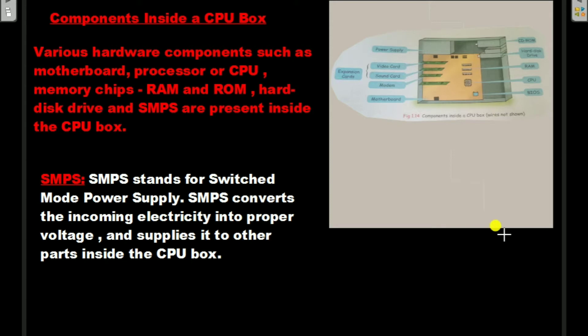Various hardware components such as motherboard, processor or CPU (Central Processing Unit), memory chips RAM (Random Access Memory) and ROM (Read Only Memory), and hard disk drive are present inside the CPU box.